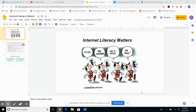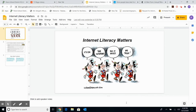Hello, this is Mrs. Kringle, and I want to share with you today some information about information sources or news sources that we find on the internet — how to evaluate those, why we need to evaluate those, and what's so important about evaluating those.